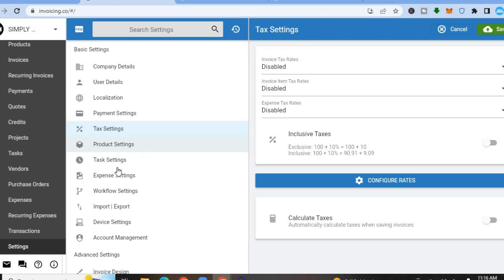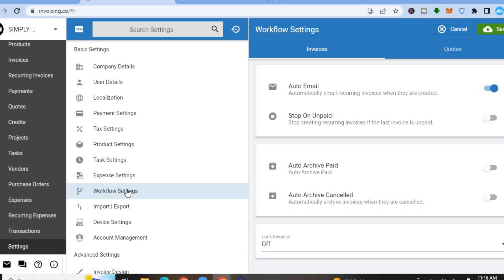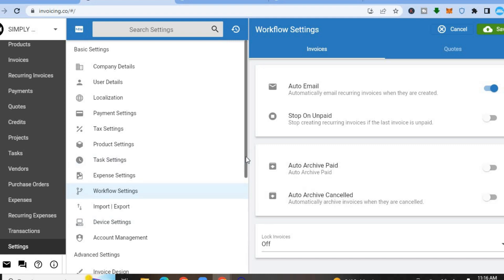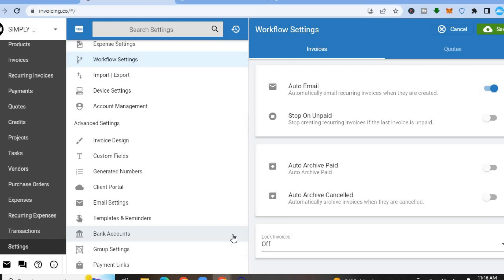You can also set up tax settings by tapping on Tax Settings, configure product settings, set up expense settings, and if you'd like to set up your workflow, you can do that as well. There are numerous setup options available. You can also edit the design of your invoice by tapping on Invoice Design.